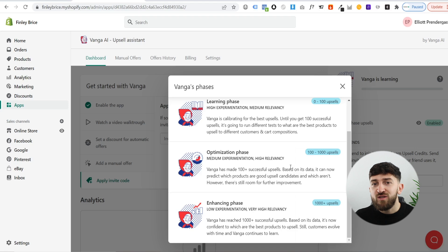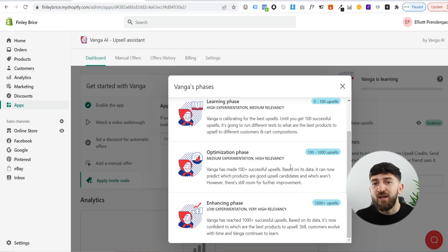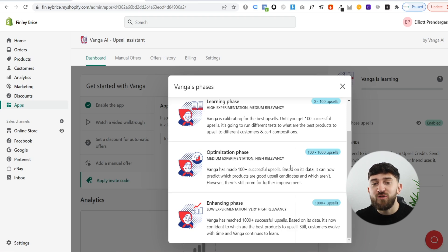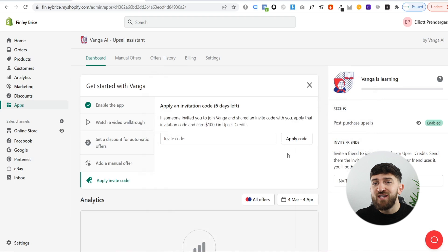This will save you a huge amount of time, especially if you have a lot of products on your store. Trying to set up complicated funnels and complex upsells depending on different products that people are purchasing, you can simply use Vanga's artificial intelligence and let it do its thing. It will optimize those upsells for you — that is one of the massive benefits of using the Vanga AI upsell app.